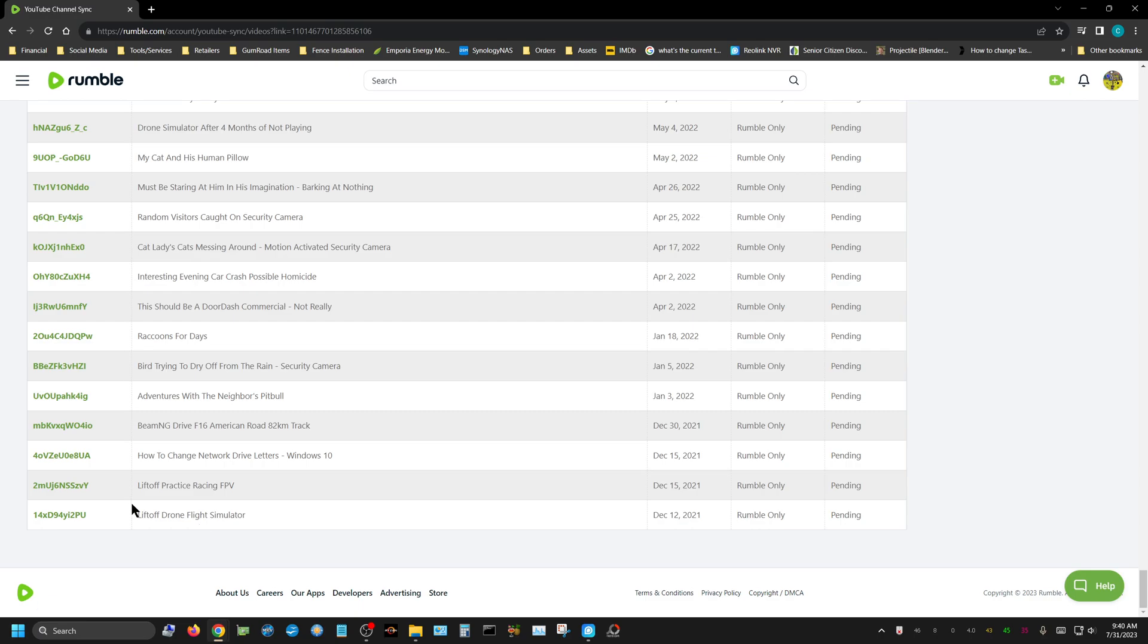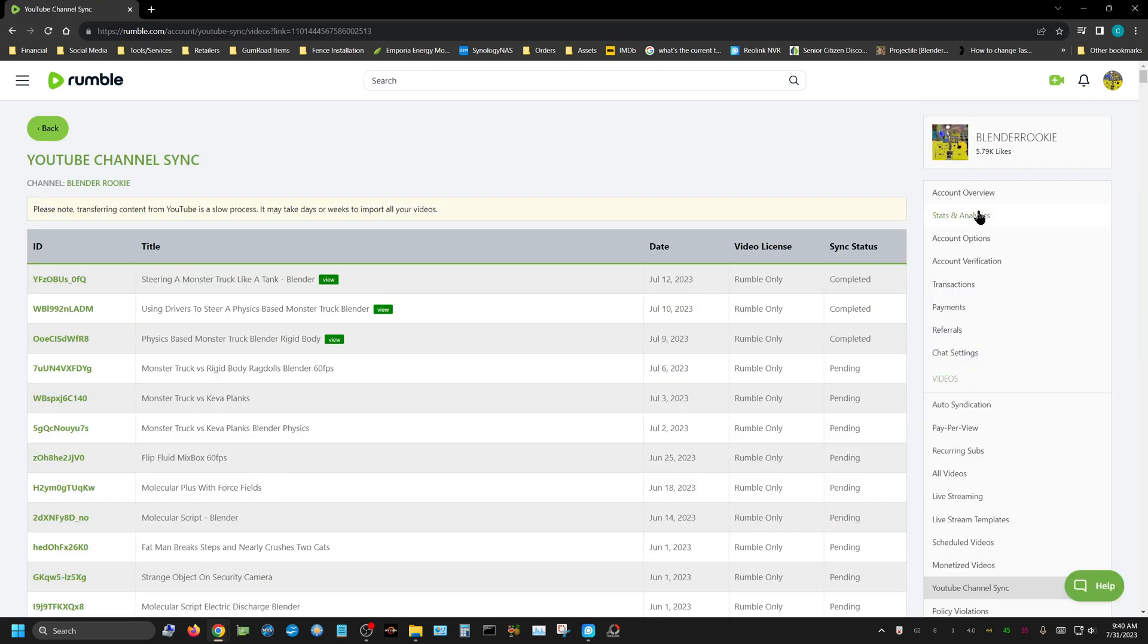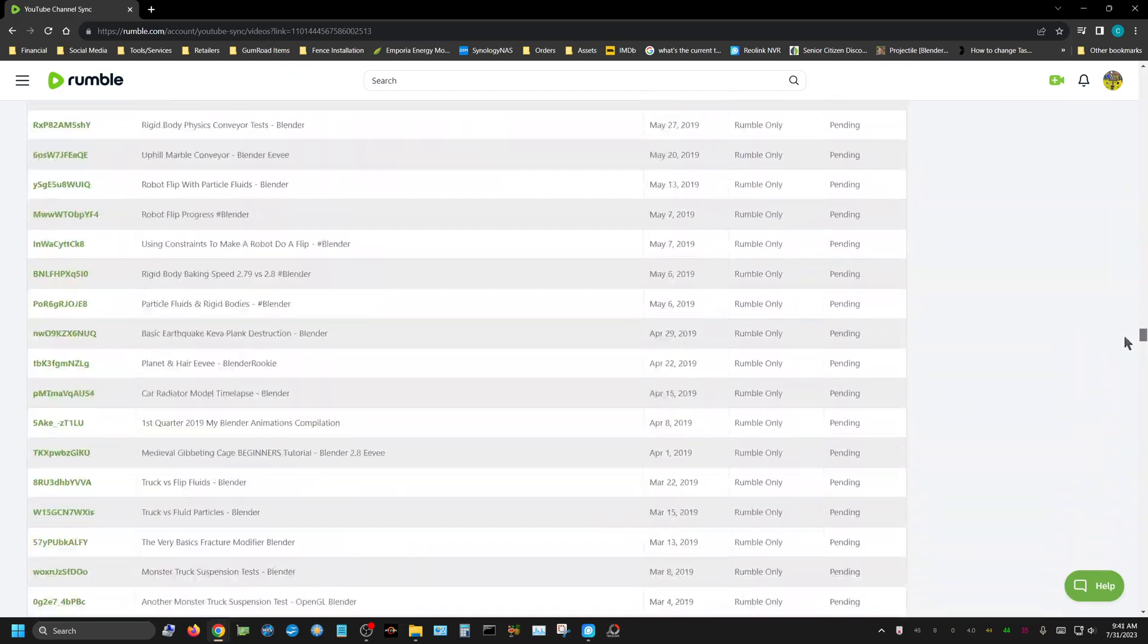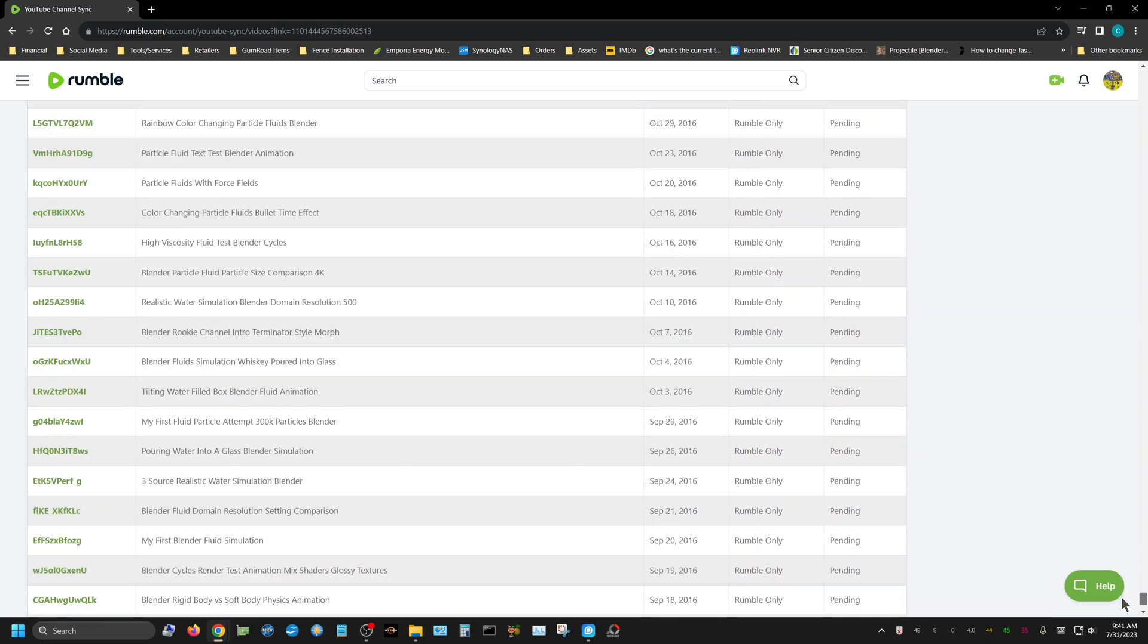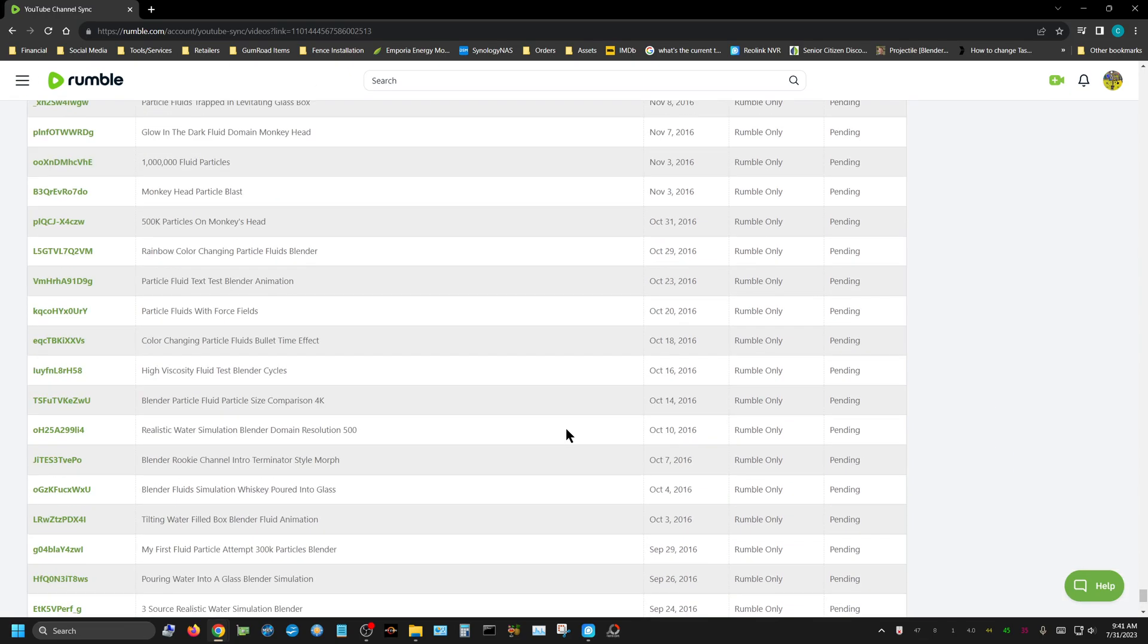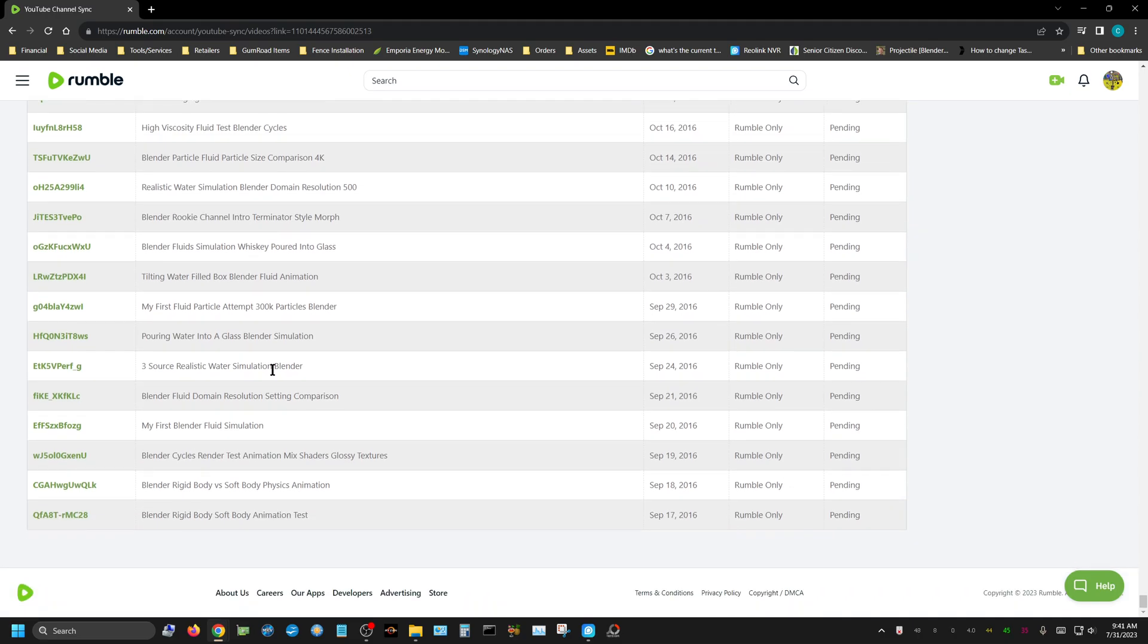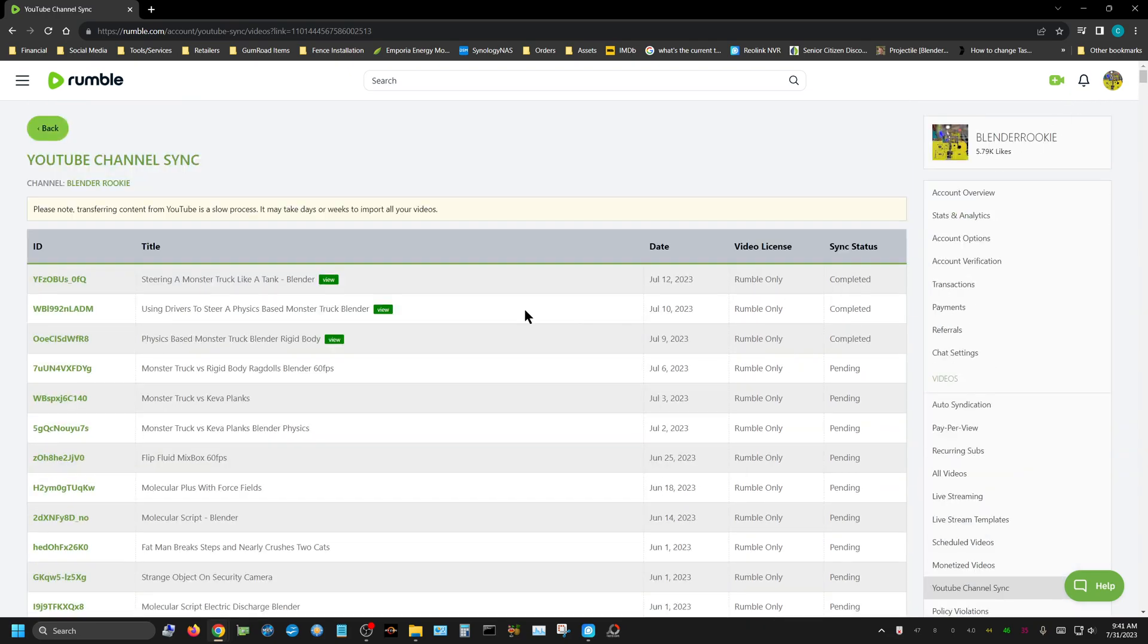For both channels, it hasn't actually downloaded and re-encoded them yet. It's just populated them, realizing they're there. If you look at my Blender Rookie channel, it goes all the way back to September 2016, but only three of them so far have been synced.